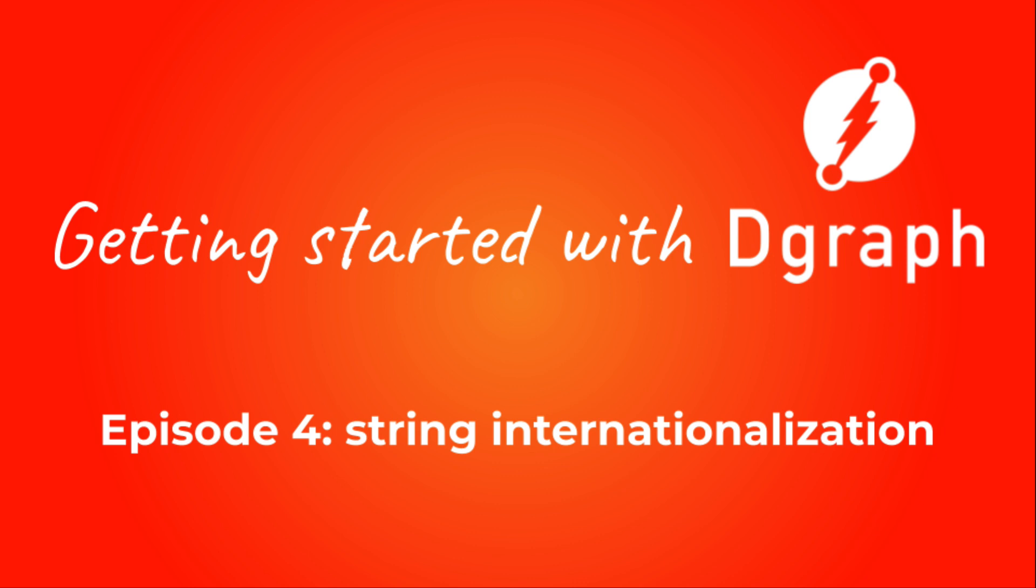Hi, and welcome to Getting Started with DGraph, episode 4. In the previous episode, we learned about data types, indexing, filtering, and reverse reversals in DGraph. In this episode, we'll learn about using multi-language strings and operations on them using language tags.